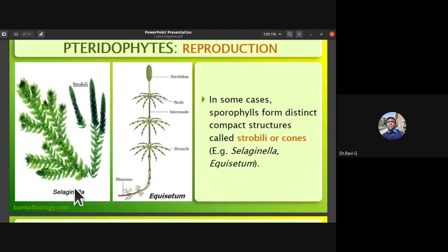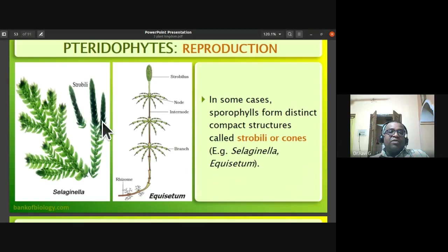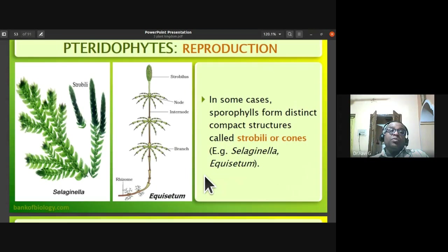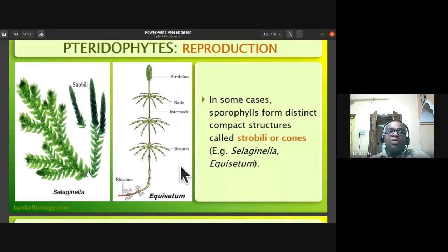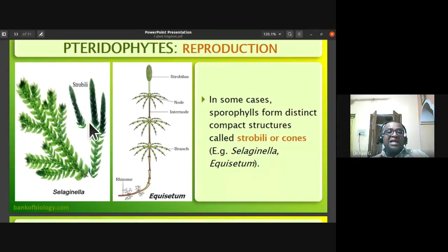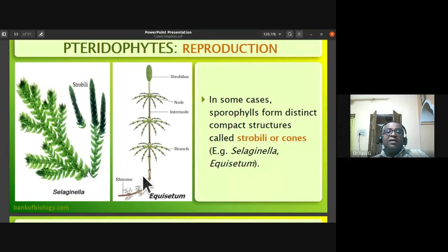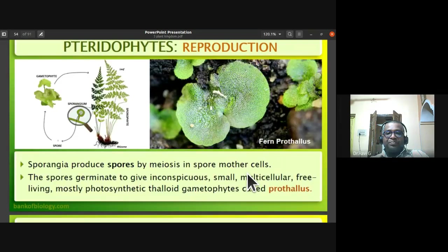In some cases, sporophylls form distinct compact structures called strobili or cones, as in Equisetum. Selaginella and Equisetum, the horse tail fern, both exhibit strobili or cone-like structures. These compact structures are called strobili or cones.